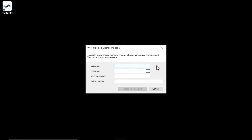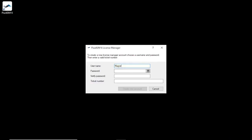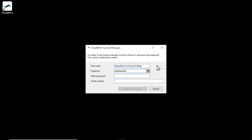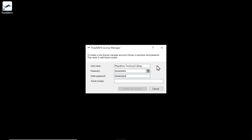Choose a username and a secure password for the new account. The username can be freely chosen, as long as it is not already used for an existing account. You could, for example, use the name of your school or your email address as the username. Repeat the password entry to avoid typos. Finally, enter the ticket number of your license ticket in the last input field.